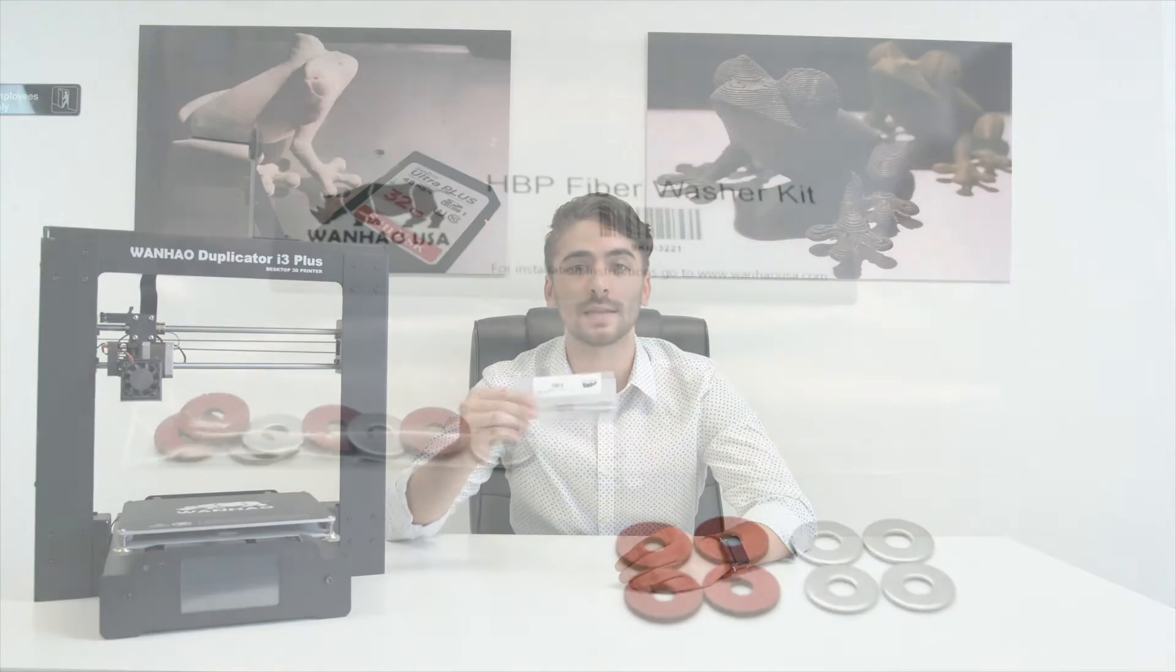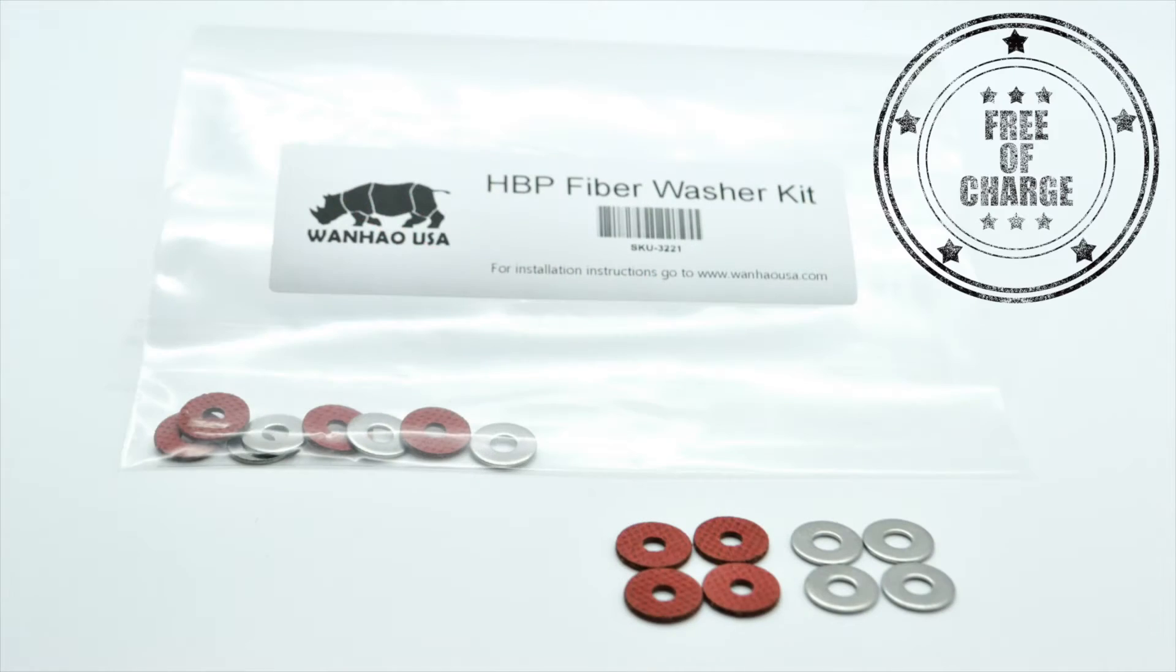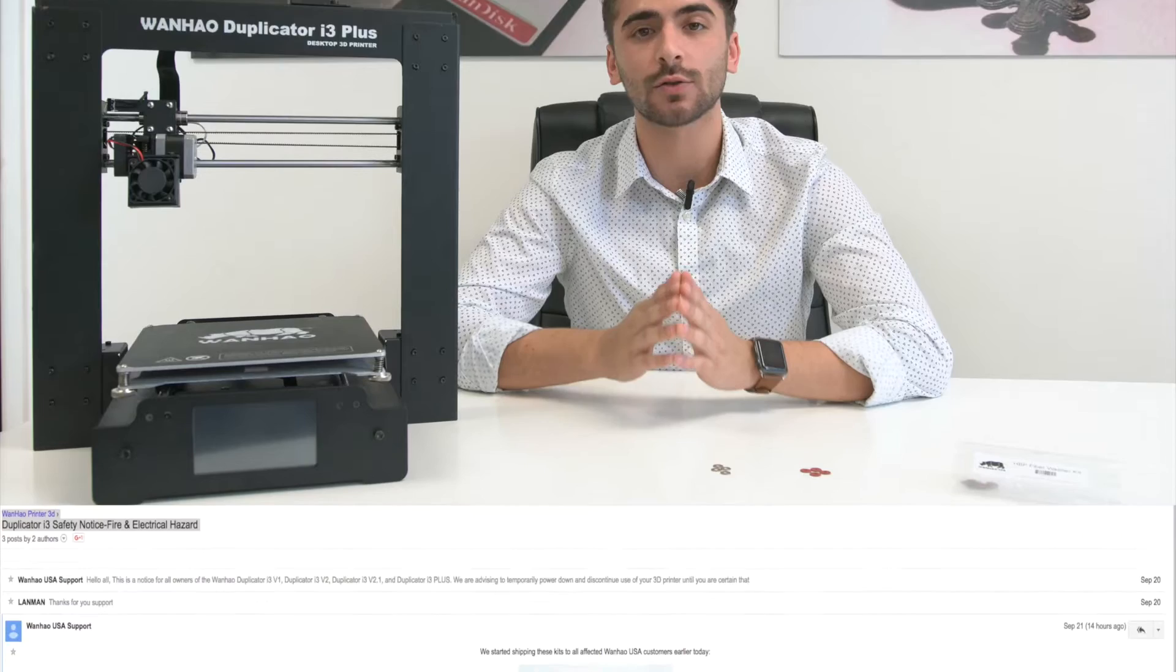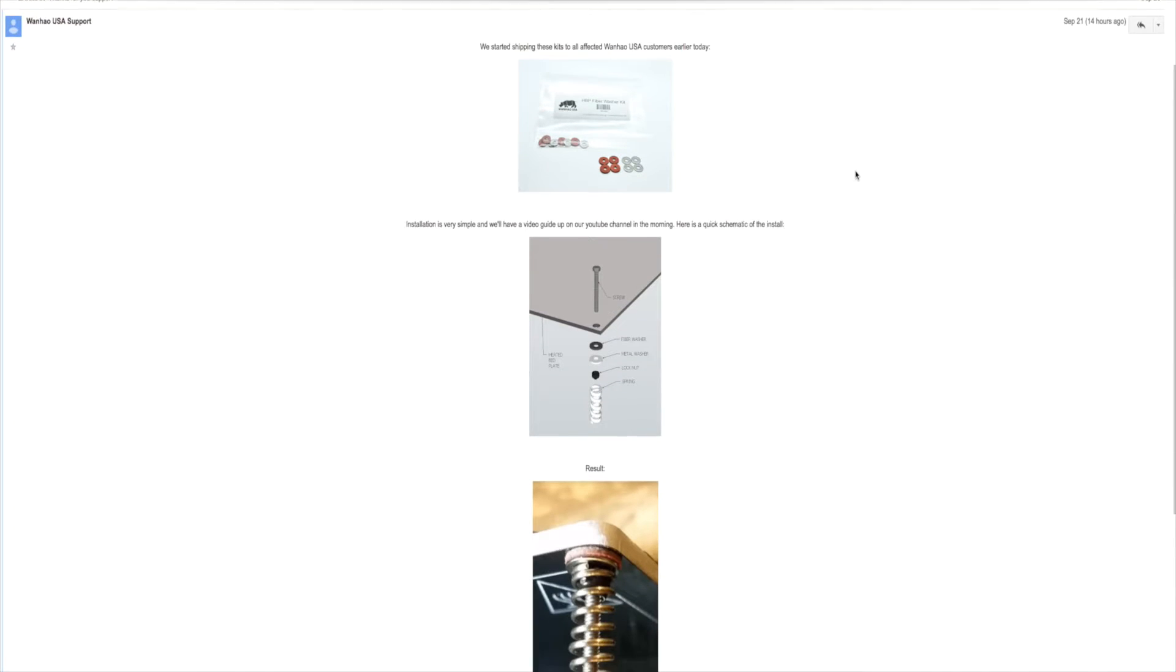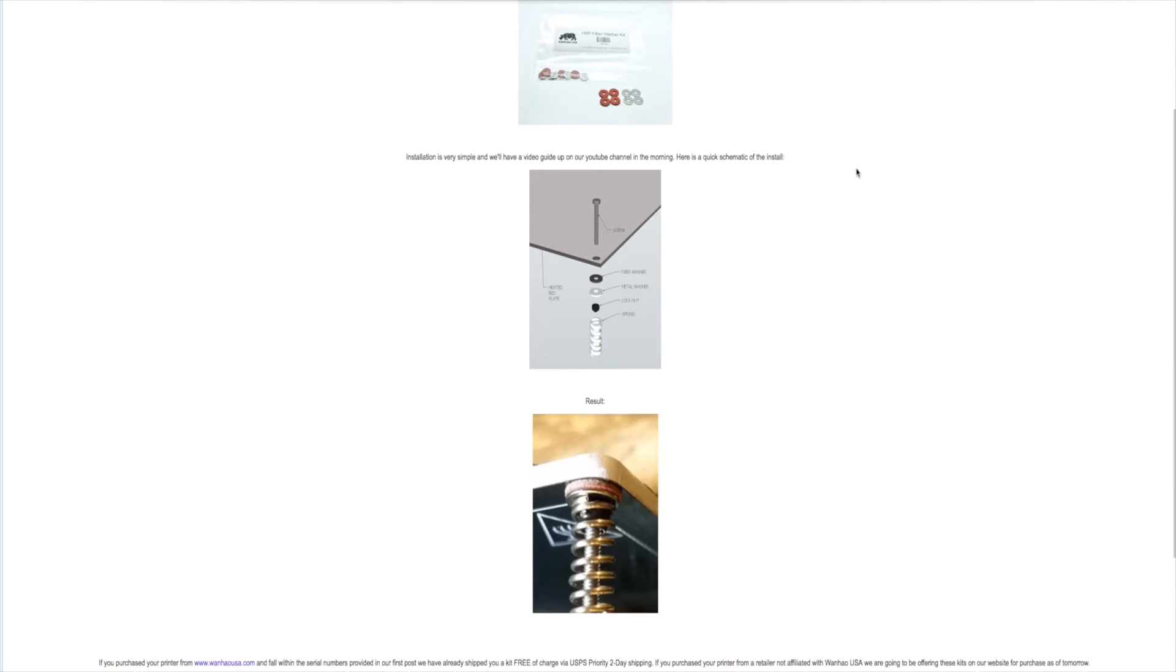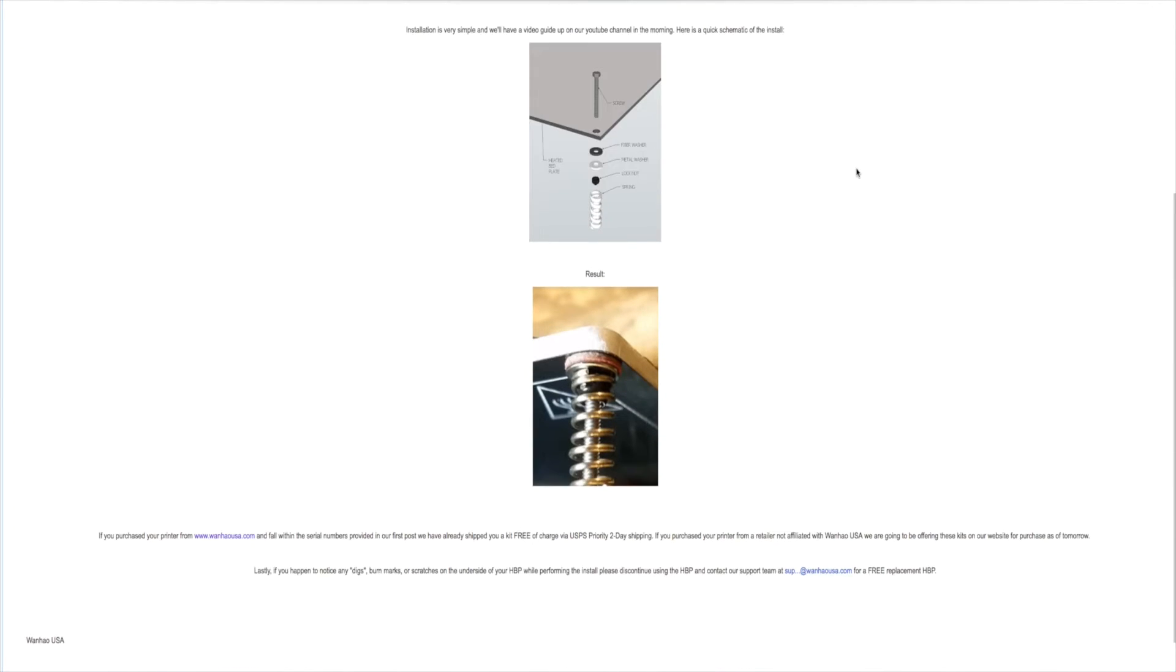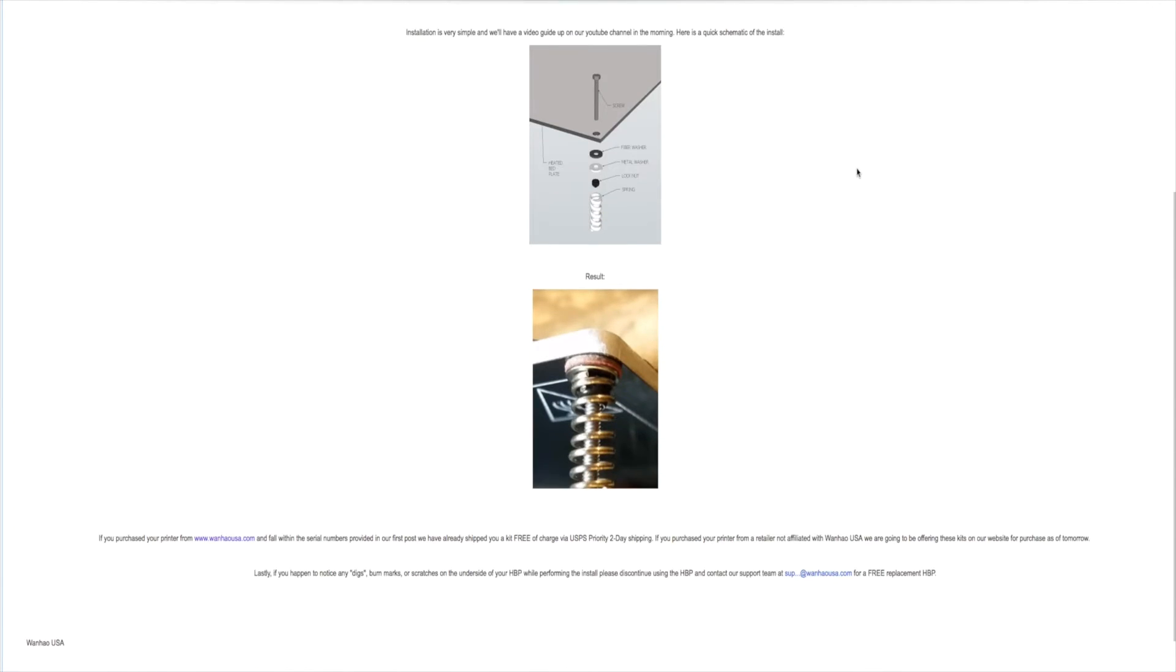Any of the customers who purchased a printer within the affected serial number set will be sent a kit immediately. Feel free to follow the link in the description below to a page with more information and an installation schematic to better help you install your washers.